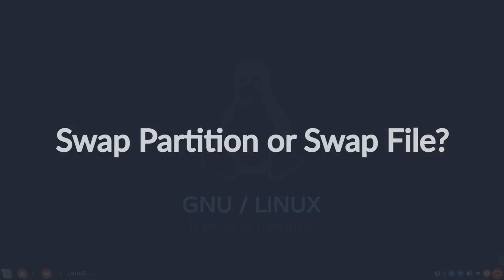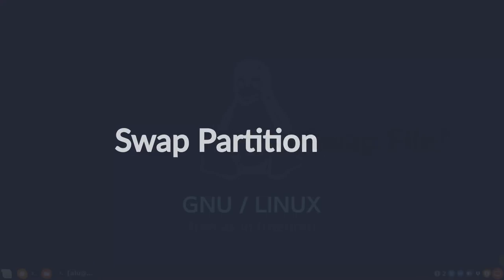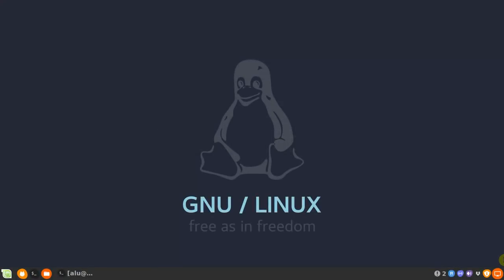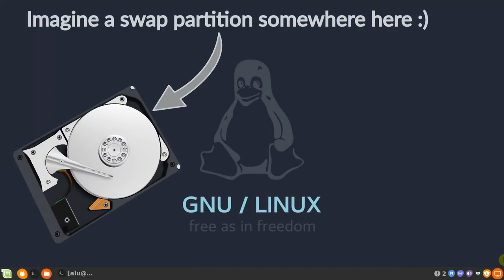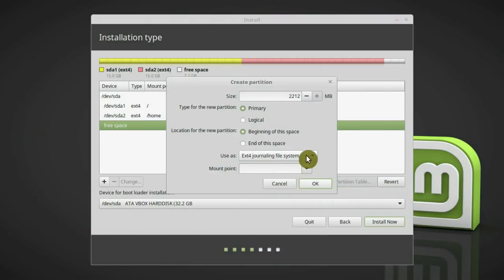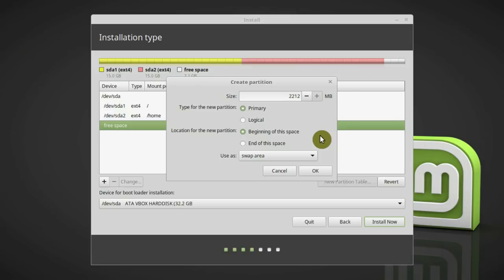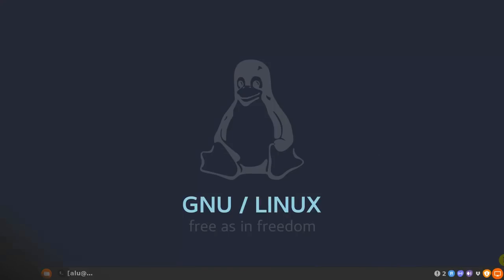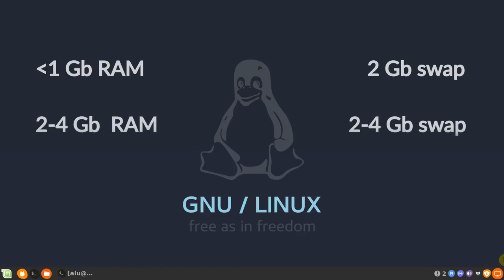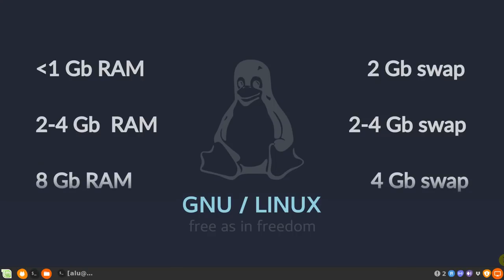There are two options for swap space: a swap partition and a swap file. Swap partition is just part of your hard drive which is reserved for a swap space. It is sort of hardcoded in your hard drive, so it's usually not that easy to change. I recommend that you create a swap partition during the installation of your Linux distribution. If your computer has 1GB of RAM or less, then the swap partition should be twice the size of the RAM. If you have between 2 and 4GB of RAM, the size of the swap partition should be equal to RAM. For RAM of 8GB, swap can be half of RAM.